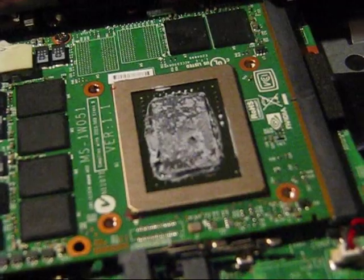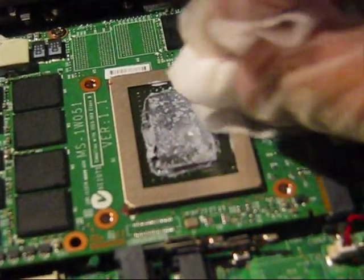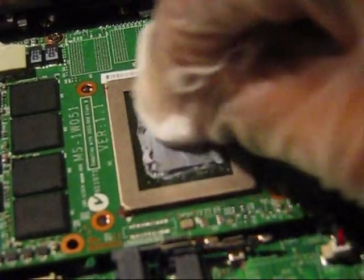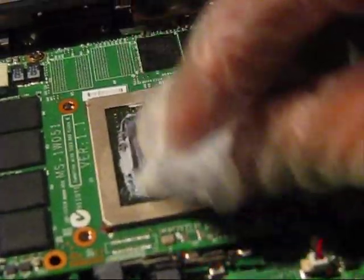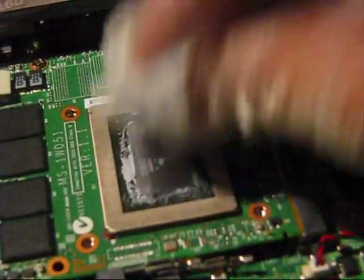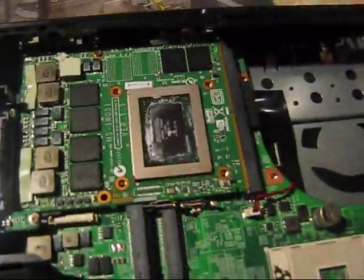Use isopropyl-based wipes. Make sure that you remove everything. Because it's very important. All this can cause a short circuit on a GPU if not removed.